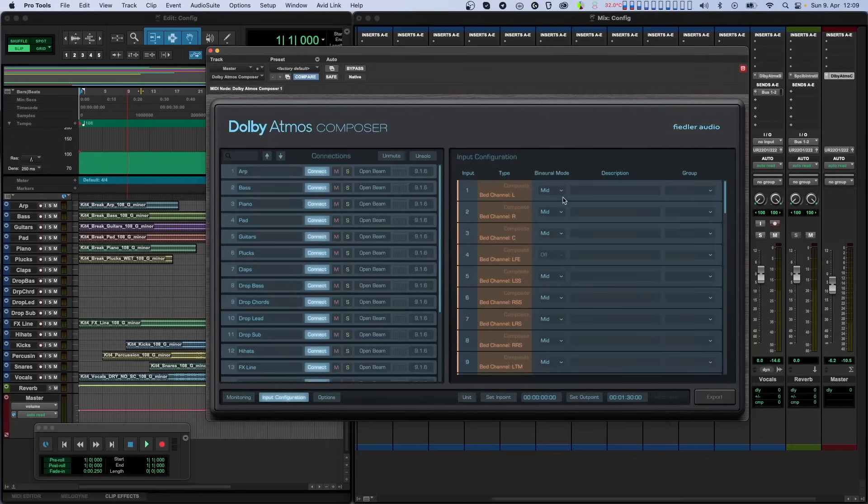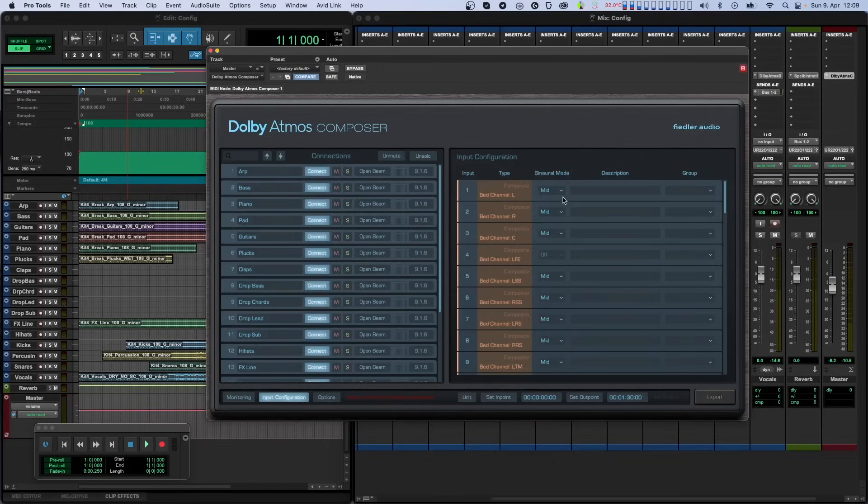Now we're going to cover those extra features that are only available in the full version of this plugin. If you just own the Essential version and are only interested in the features found there, you can jump straight to the Export section of this tutorial without missing anything important. If you're interested in what the full version has to offer, keep watching.